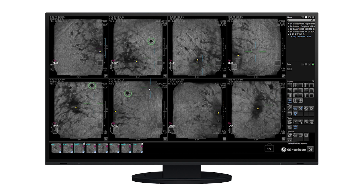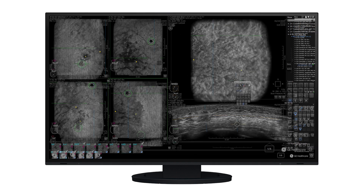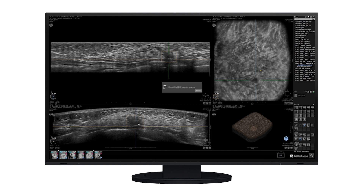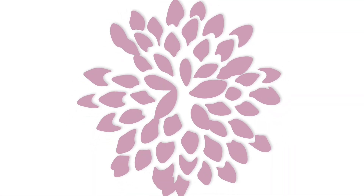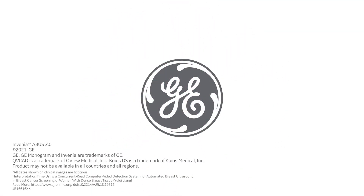QView CAD provides a single image of each acquisition, making reading time much shorter and more focused. The Invenia A-Bus AI Assistant can now seamlessly integrate with powerful third-party AI solutions to help make the overall A-Bus interpretation faster with improved cancer detection.